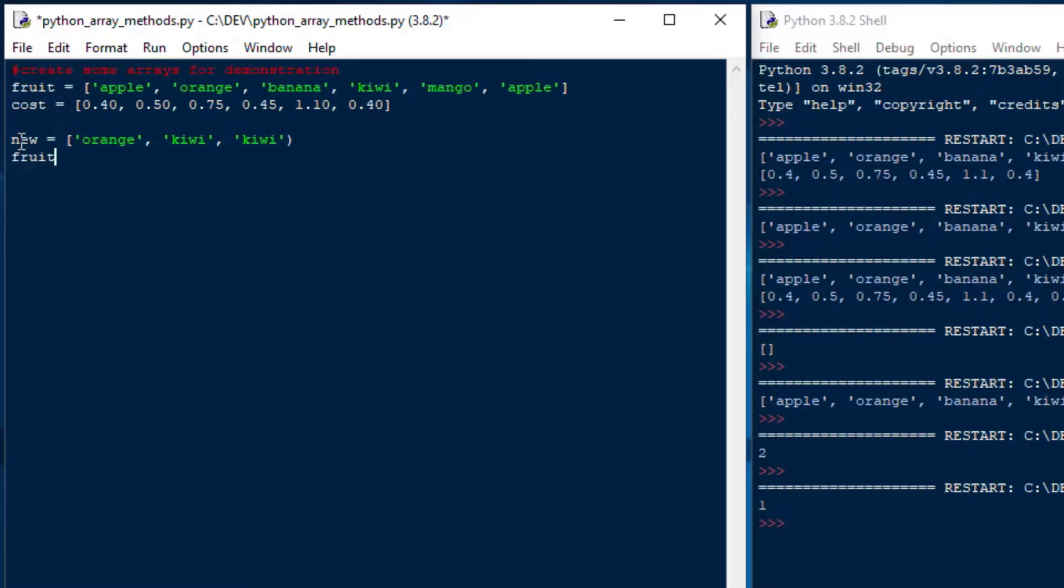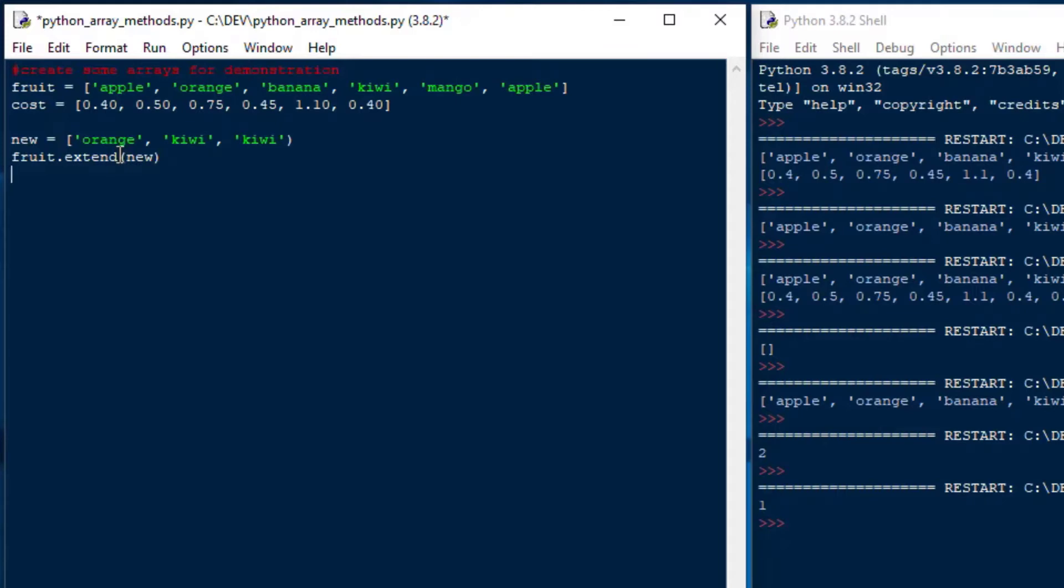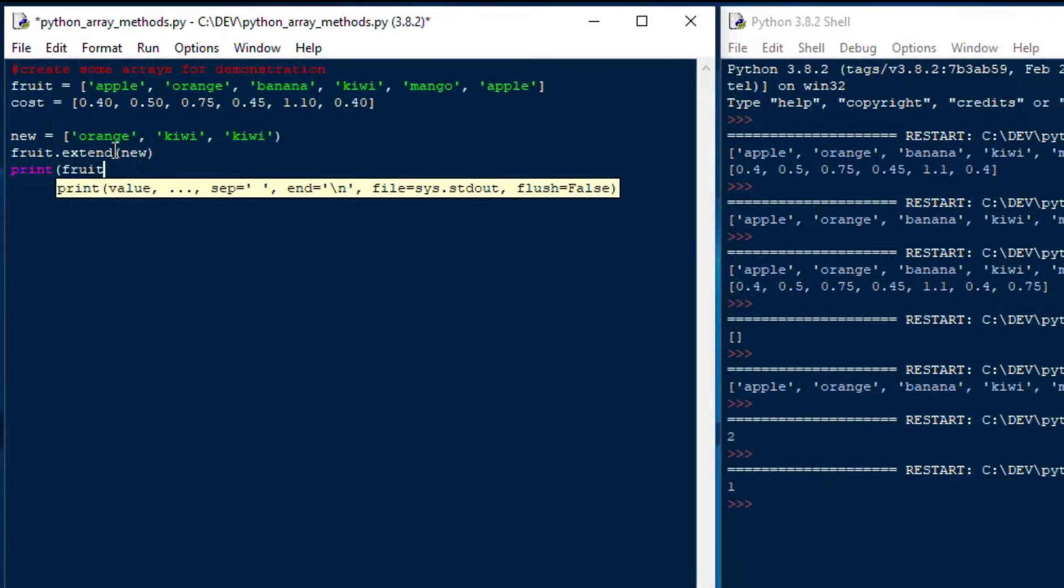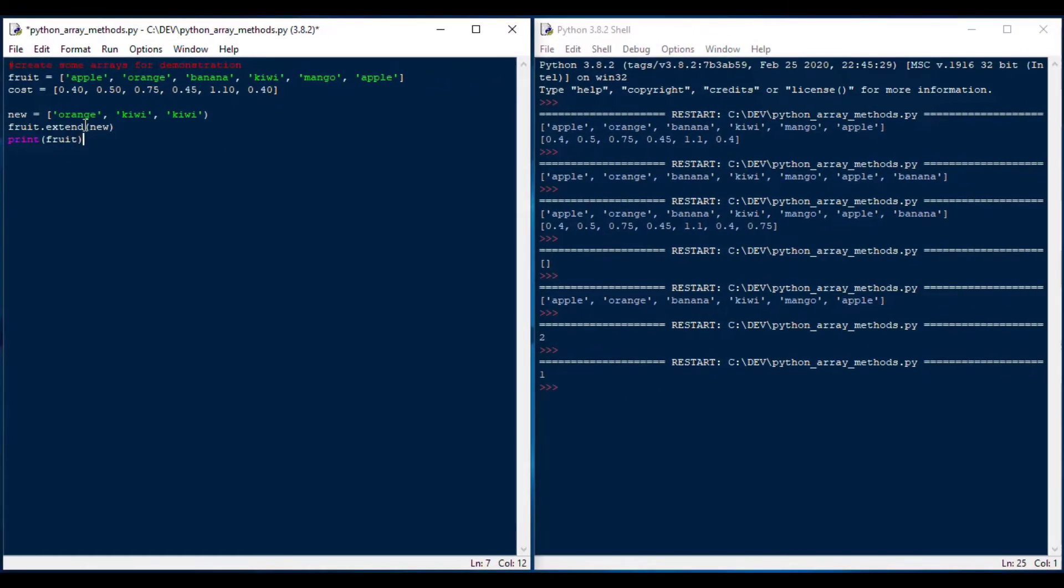So that we can use to add to our fruit array. So from there, we can just say fruit.extend. And that's going to extend our array. And we'll put our new array in there as well. And then we'll say print fruit.